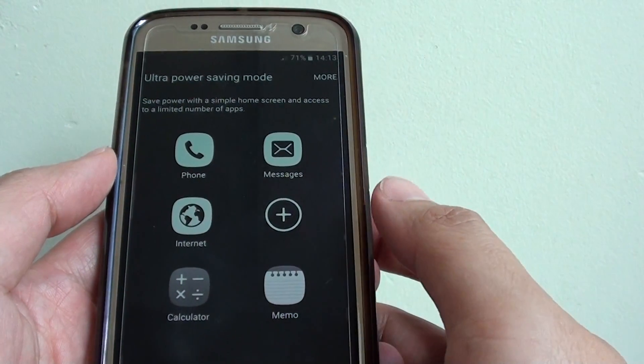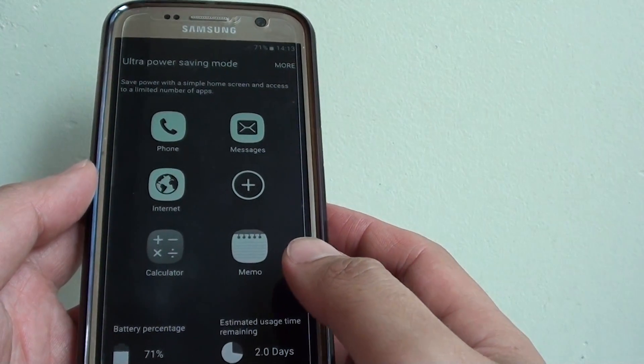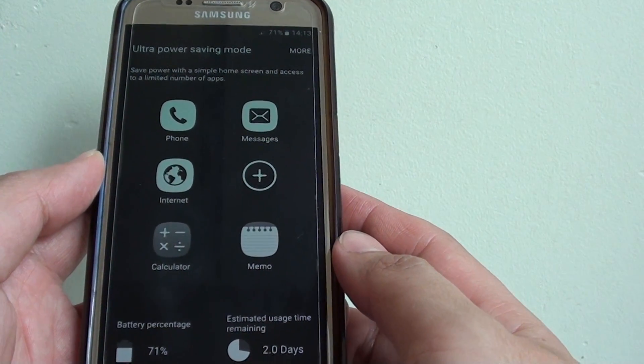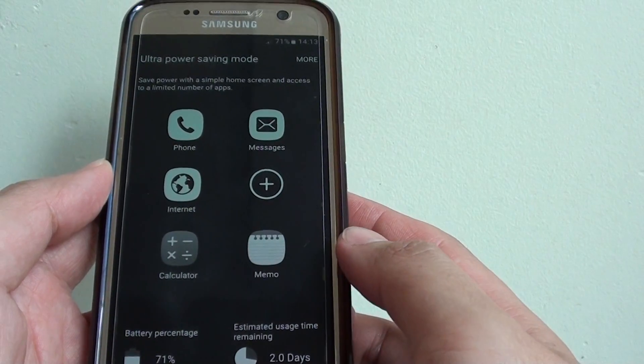Here you can see the screen will go to black and white only. This allows you to save power.